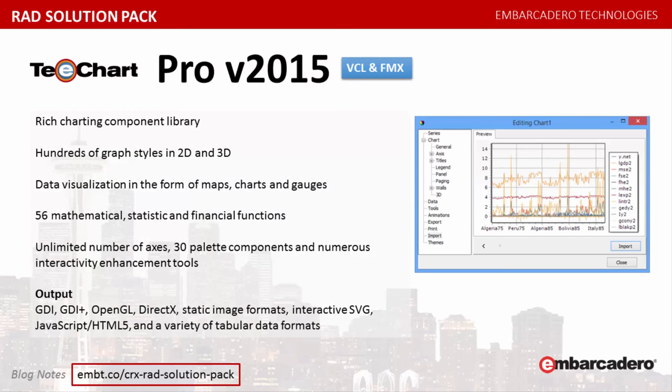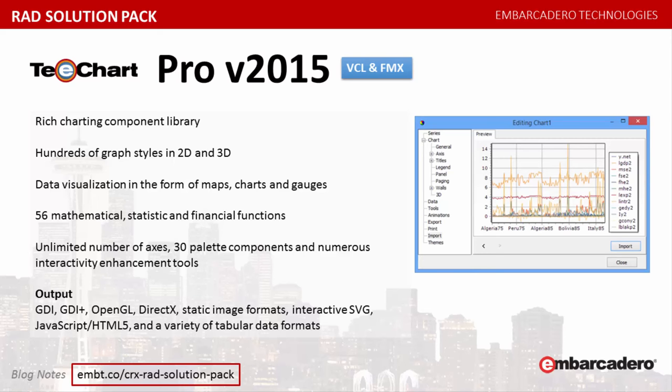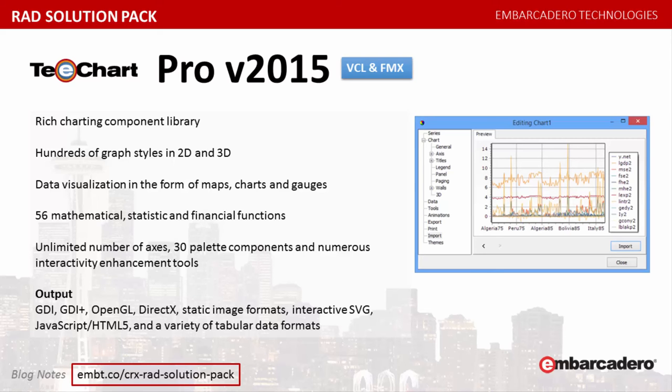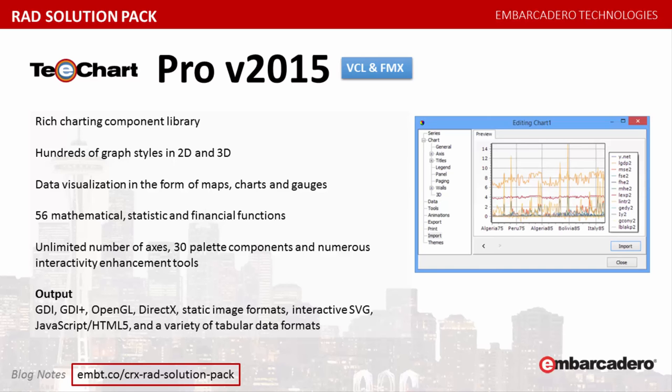T-Chart Pro version 2015 for VCL and FMX is a rich charting component library offering hundreds of graph styles in 2D and 3D for data visualization in the form of maps, charts and gauges. It includes 56 mathematical, statistic and financial functions, together with an unlimited number of axes, 30 palette components and numerous interactivity enhancement tools. Its native FMX support means that common source code can be used to deliver charting applications directly to Windows and Mac desktop, plus iOS and Android devices.